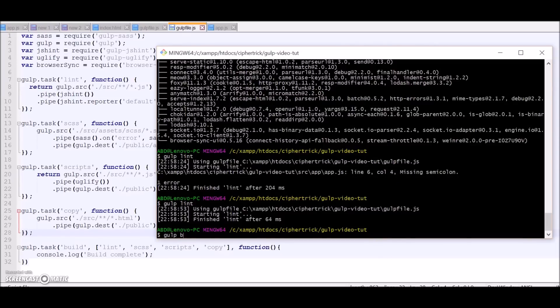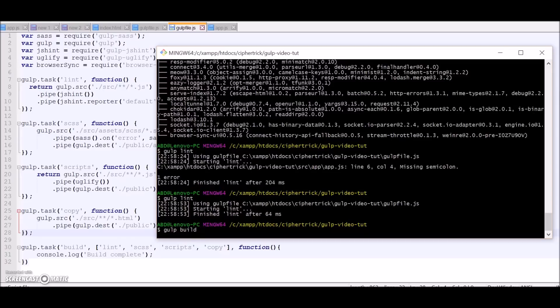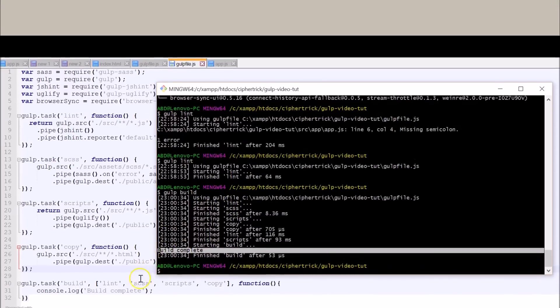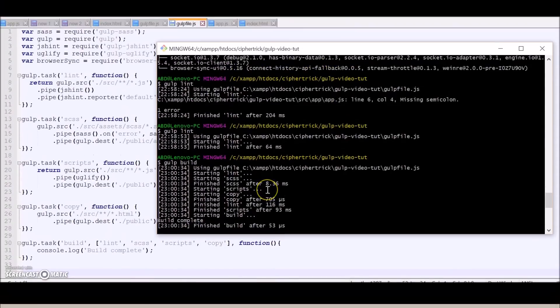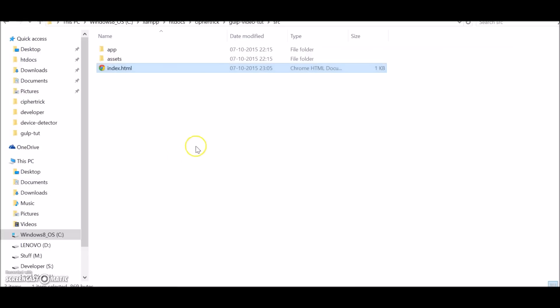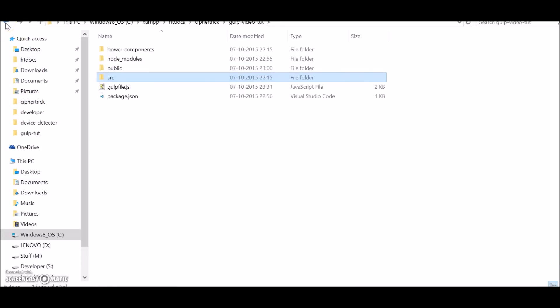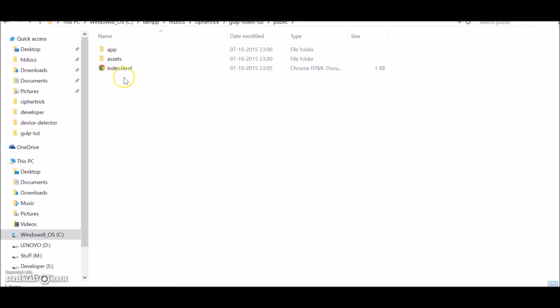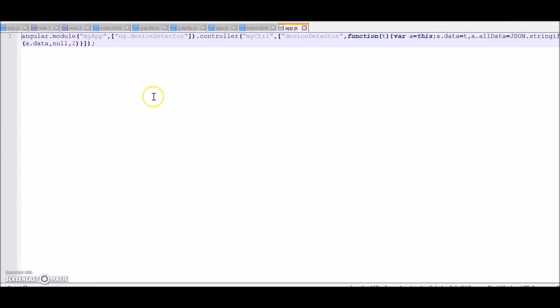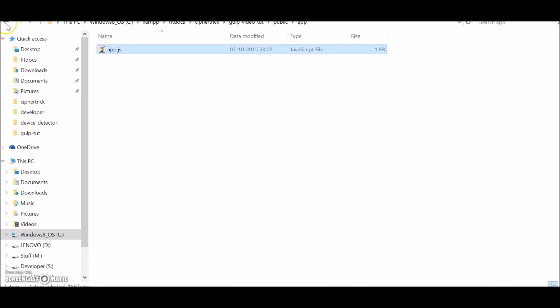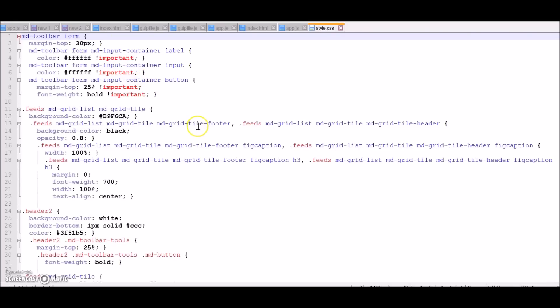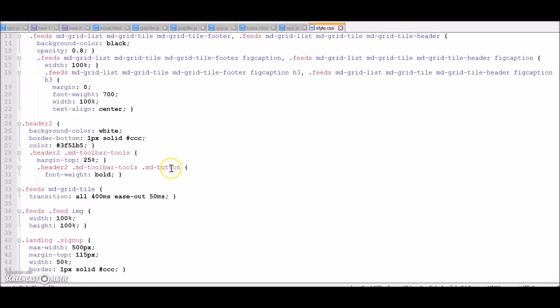Gulp build. Here you go - it carried out all the other dependent tasks and then finally console 'build complete'. Now let's have a look at our public directory at what we have in that after we run build. So if you see we have the same structure over here. We have app.js - let me open it, you can see it is minified. We also have the style sheets and it's changed to CSS from SCSS. So yeah.